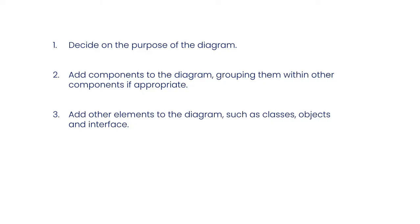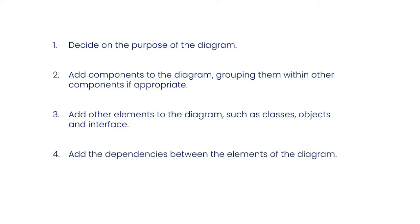objects, and interfaces. Step 4: Add the dependencies between the elements of the diagram.